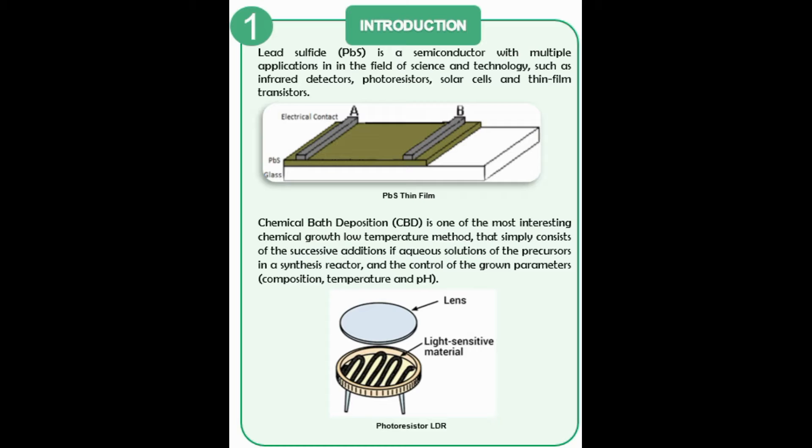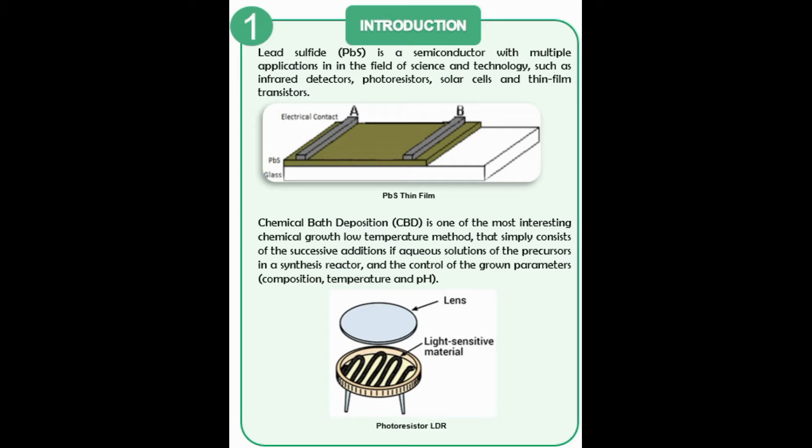Lead sulfide has been used in photodetectors, solar cells, infrared detectors, biosensors, among others. This chemical compound can measure radiation in two ways. It is possible to measure the photocurrent or measure the change in the electrical resistance of the material when photons hit.